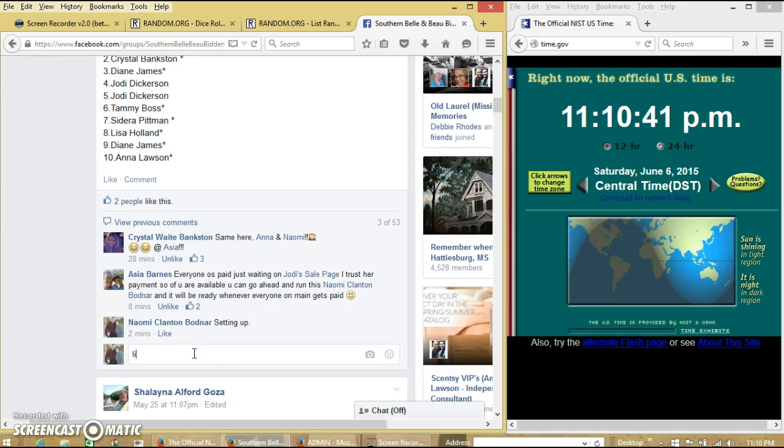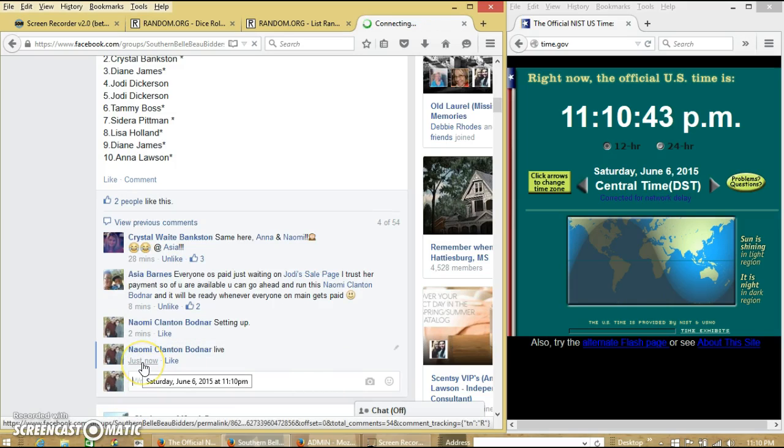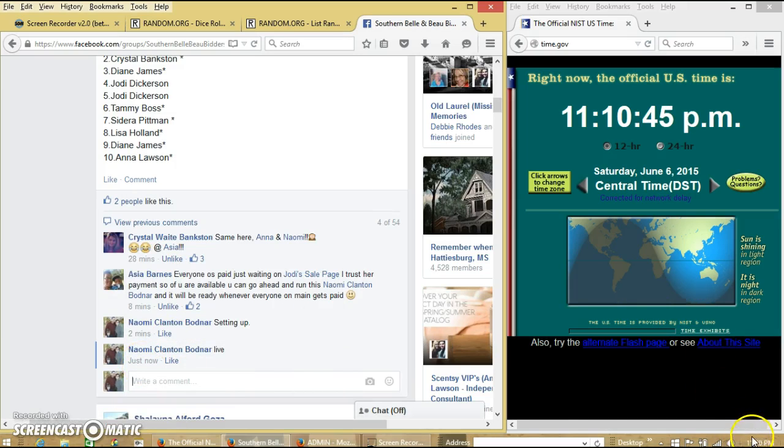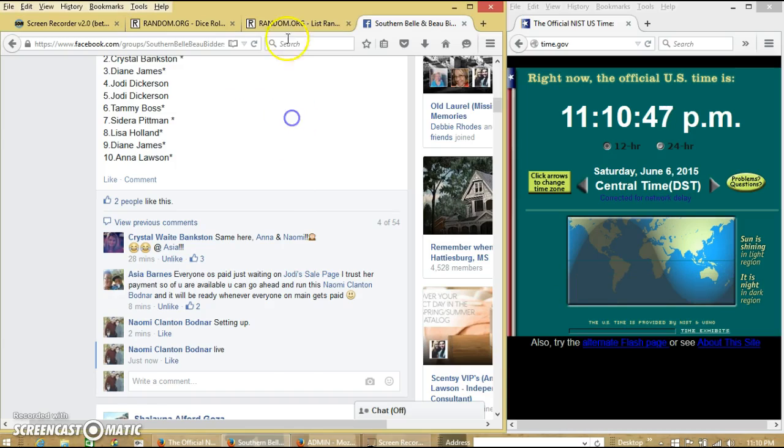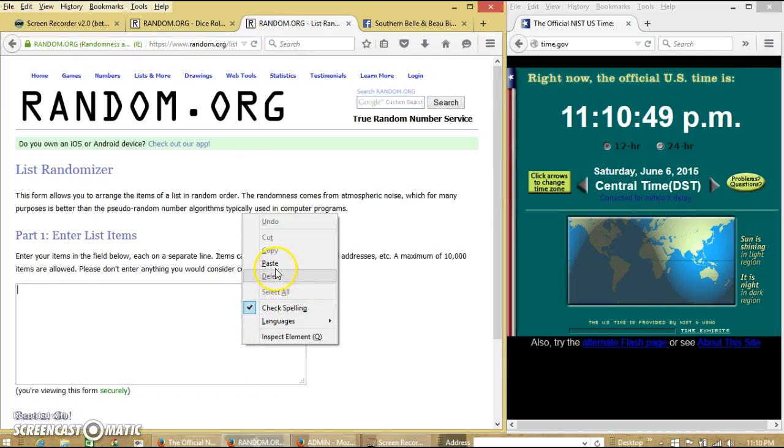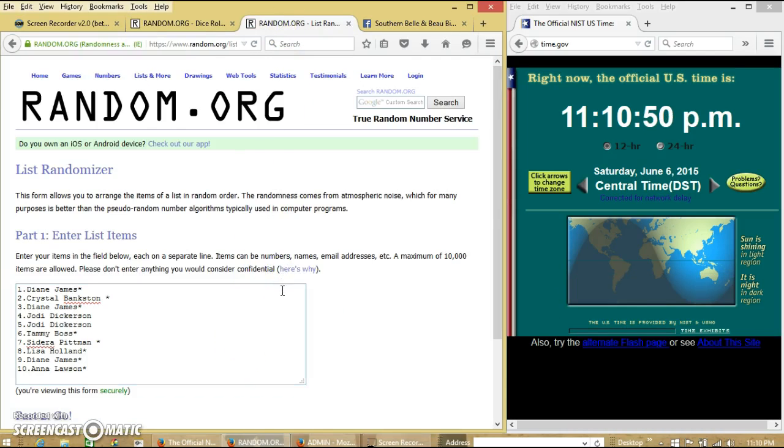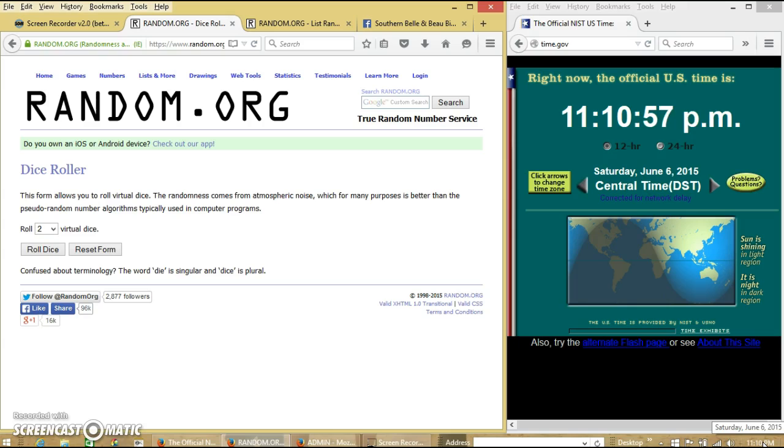And we'll go live at 11:10 p.m. Alright. We're going to roll the dice. We will need a 4 or higher.